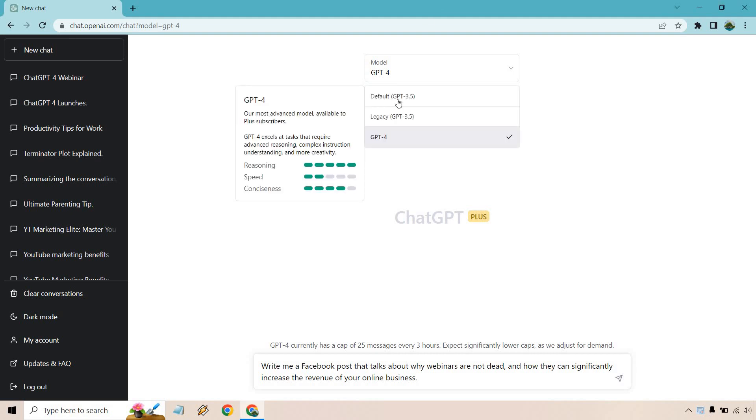If we take a look at the model right here, this perfectly explains it, where the speed is going to be 2 bars out of 5. In my opinion, ChatGPT-4 is bigger, it's more powerful, it's great with reasoning and conciseness, but the little downfall is going to be the speed.